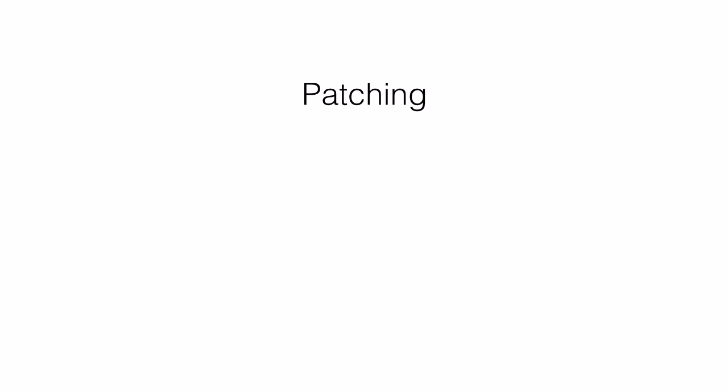And the fifth one is patching. Cecily, who works on a different team, has managed to solve a nasty bug us having trouble with, and she'd like to send me the change that will fix it.